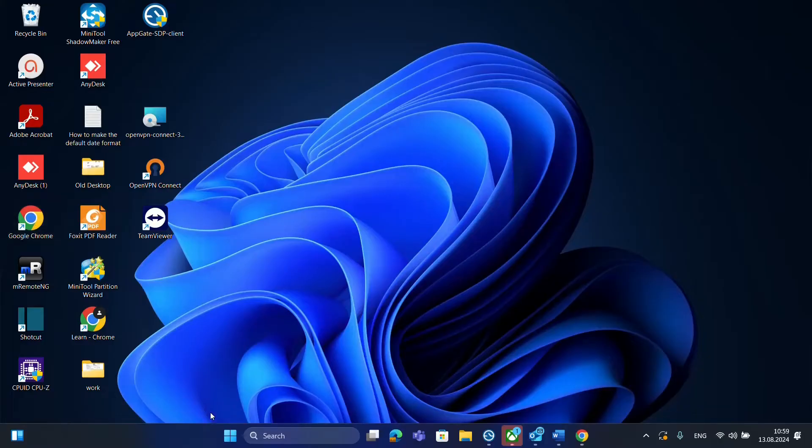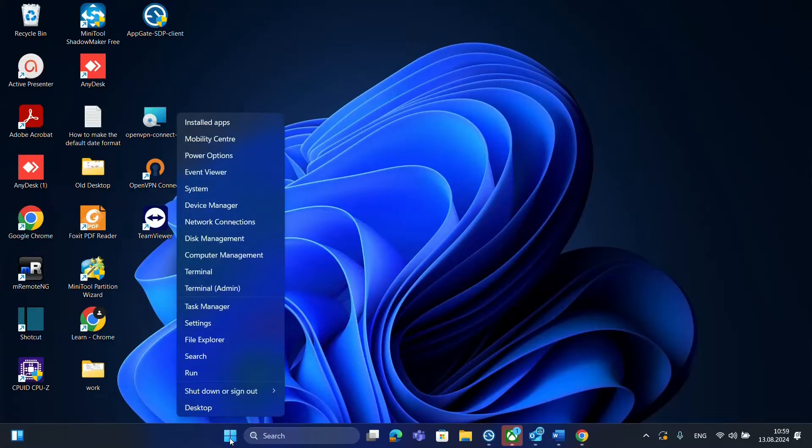The first thing that you need to do is to open Task Manager. So for that we go to Start and we click with the right of the mouse and then from the options over here you find Task Manager.